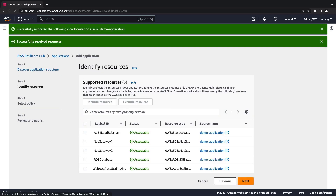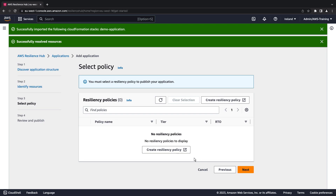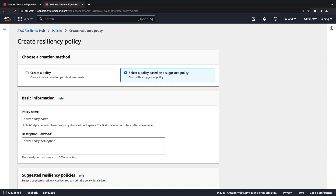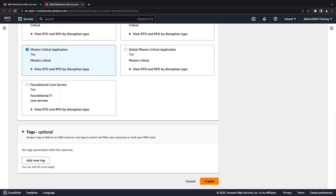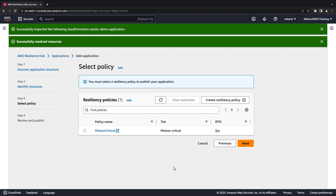Resilience Hub has identified the supported resources from our application. Next, let's create a resiliency policy to define the recovery objectives that Resilience Hub will evaluate. We'll provide a name and choose one of the suggested policies, then create the policy.